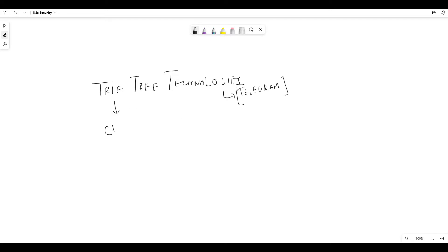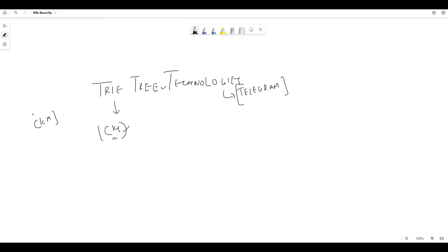So we are doing CKS — Certified Kubernetes Security Specialist today. We'll try to cover a lot of ground and see what securities are required. Before that, you should know what CKA and CKAD are.